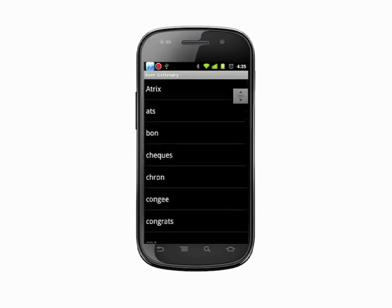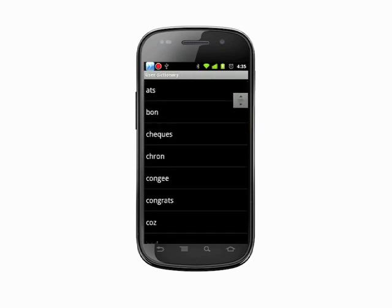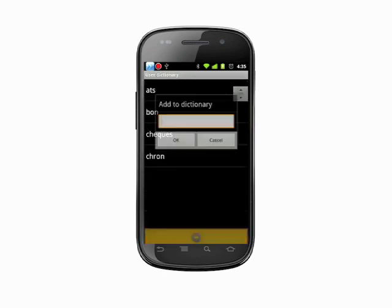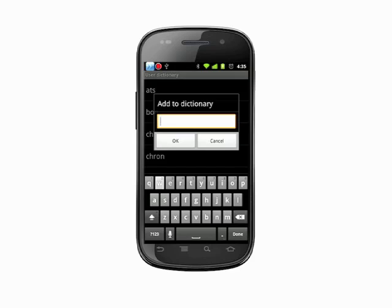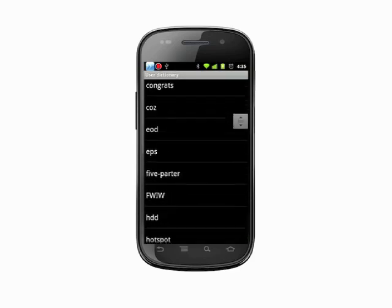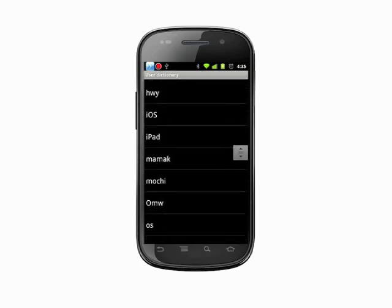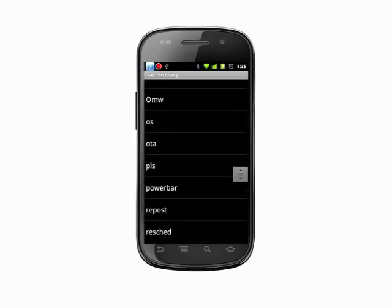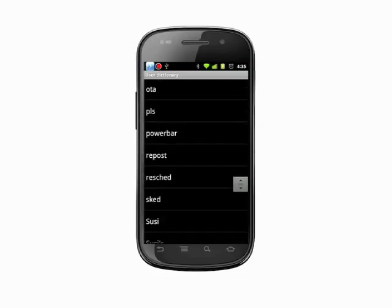Here, tap the menu key and choose add. Enter the word you'd like to add and hit OK. In the user dictionary, you can see any words you've previously added.